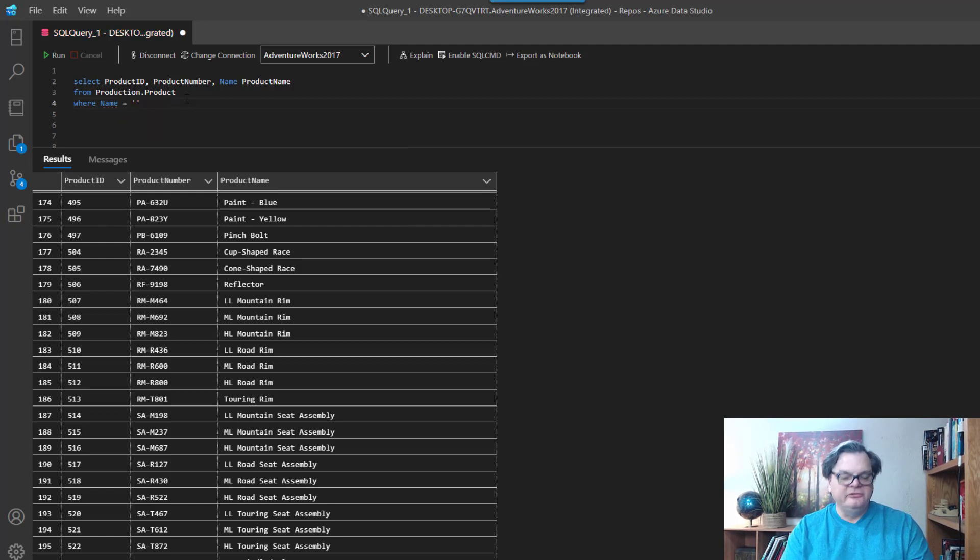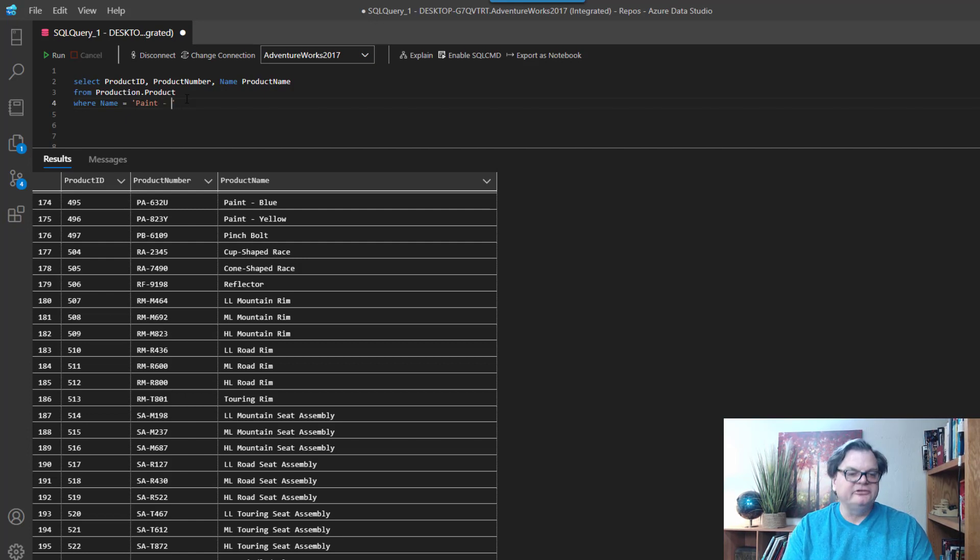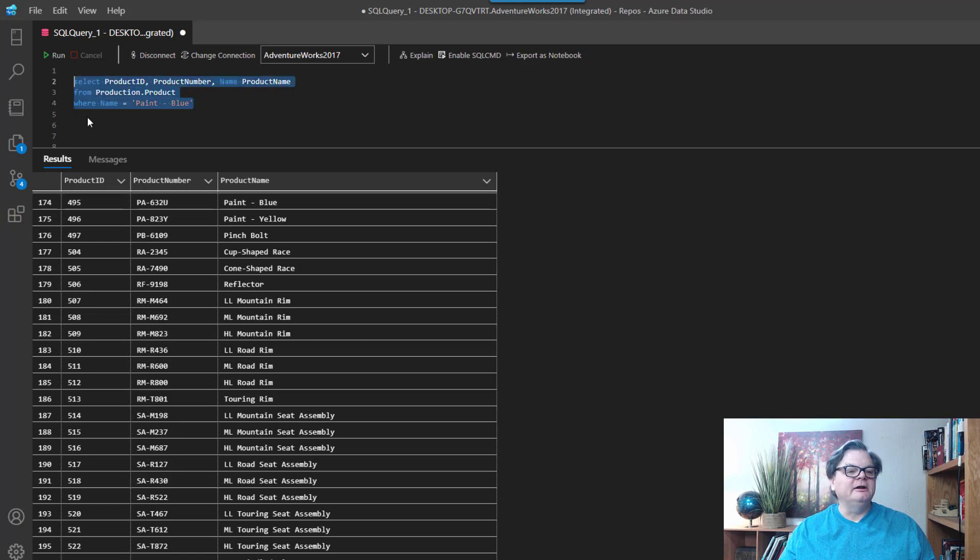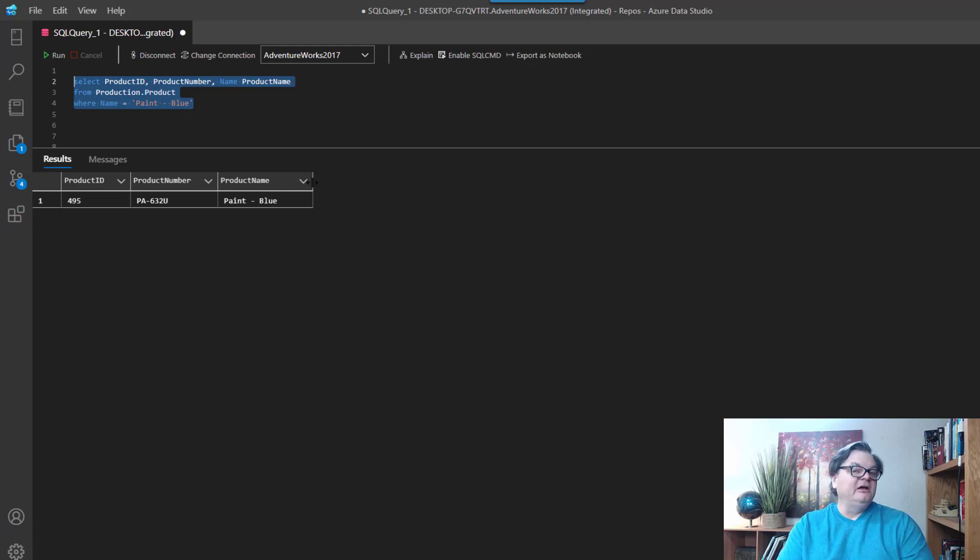Like Paint - Blue, let's say, right? And if I got this exactly right, when I run it I should get this row back. So you know how to do exact matches, right? So how do we do contains?